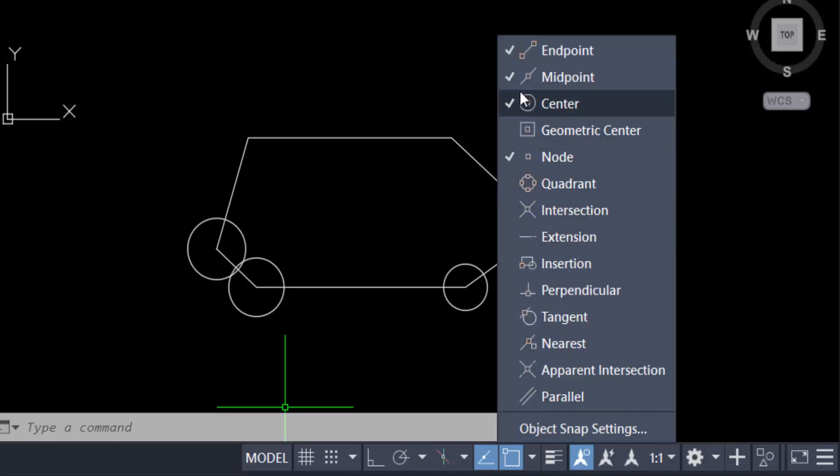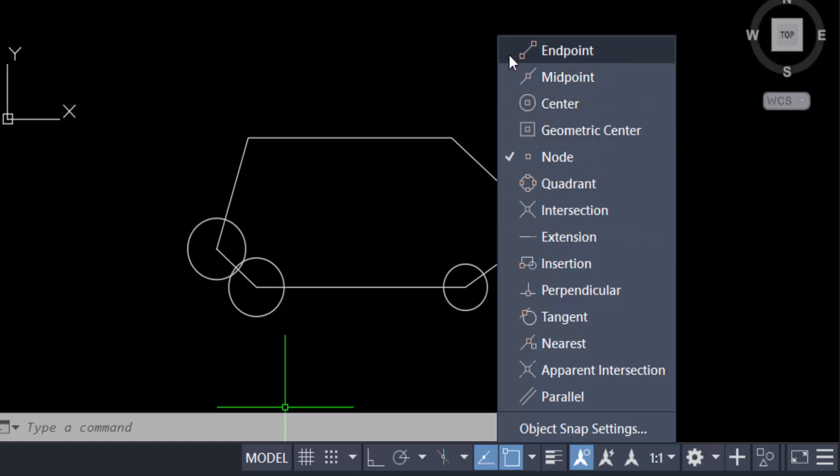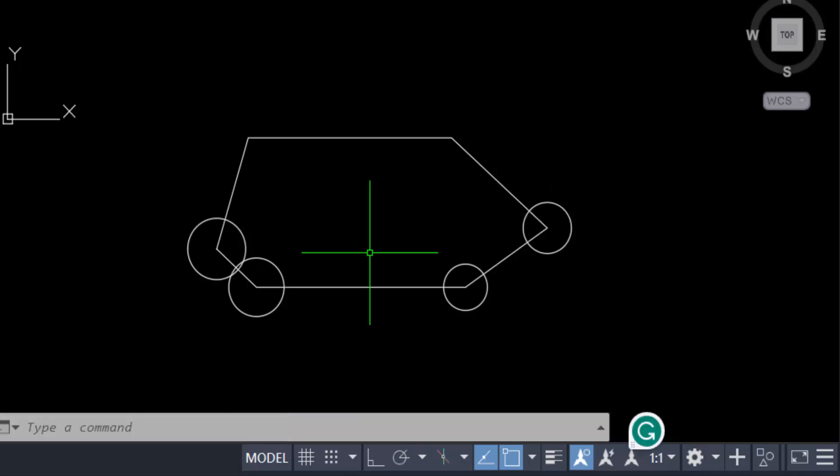On endpoint, midpoint, center node, intersection, extension, anything. Just click on here and tick mark this, then you will find it. So I have to find the midpoint.